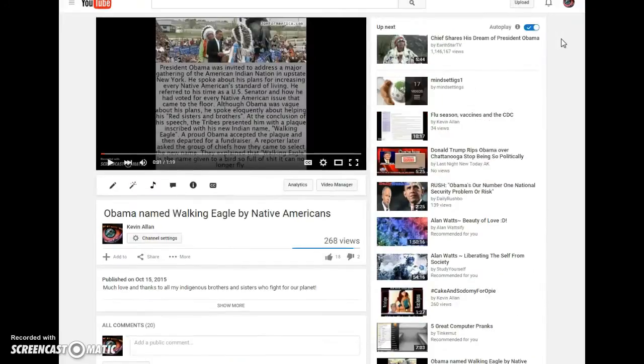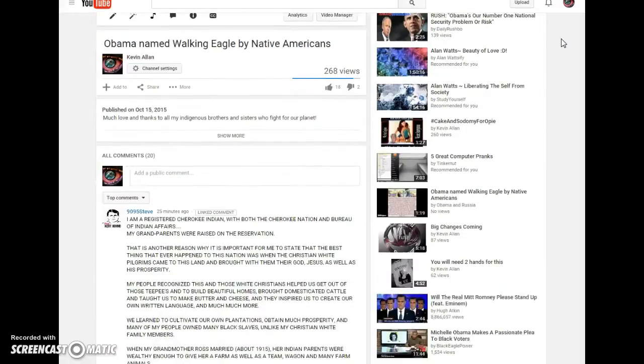Now, I put up this little short funny video about Obama being named Walking Eagle.